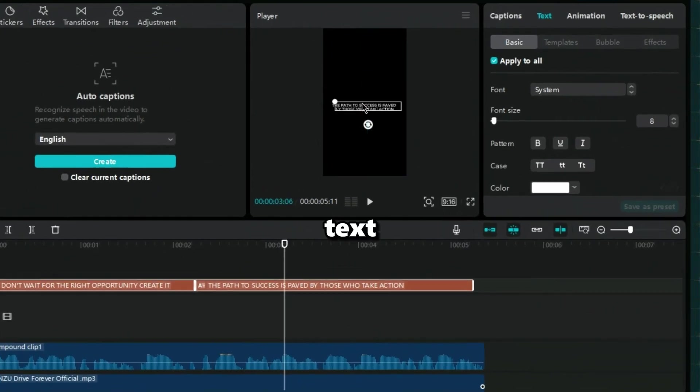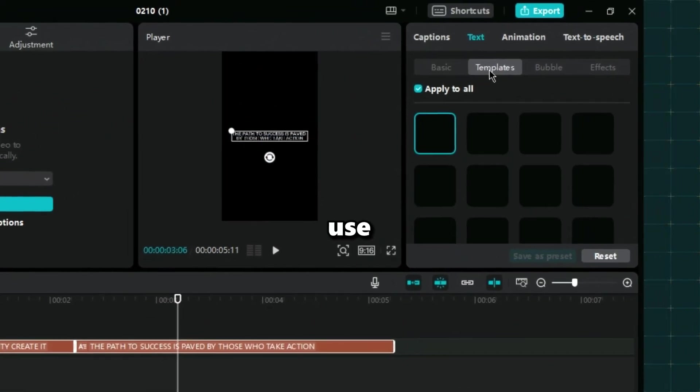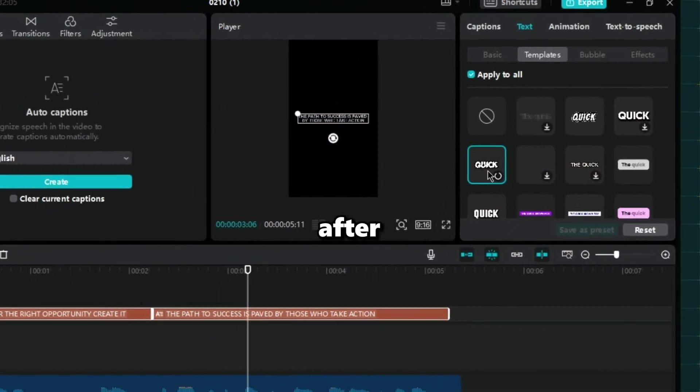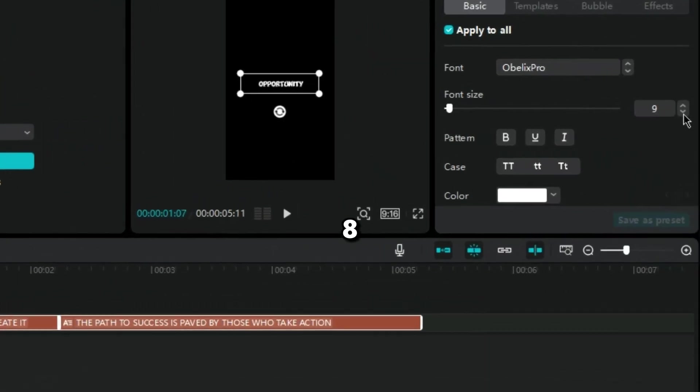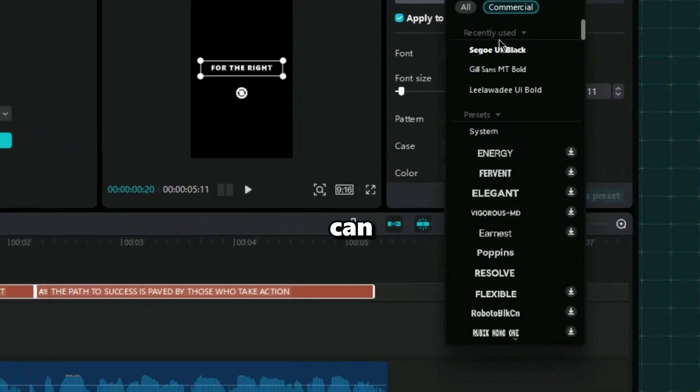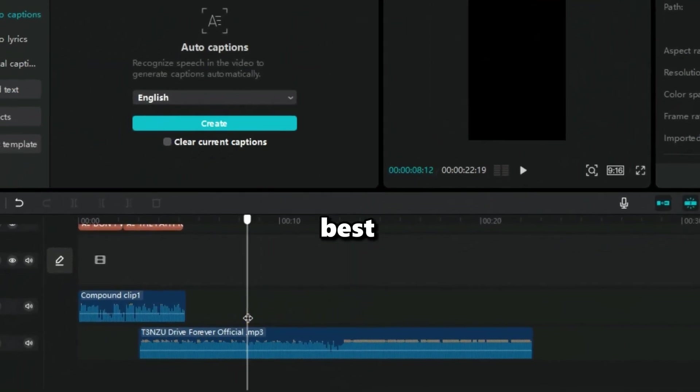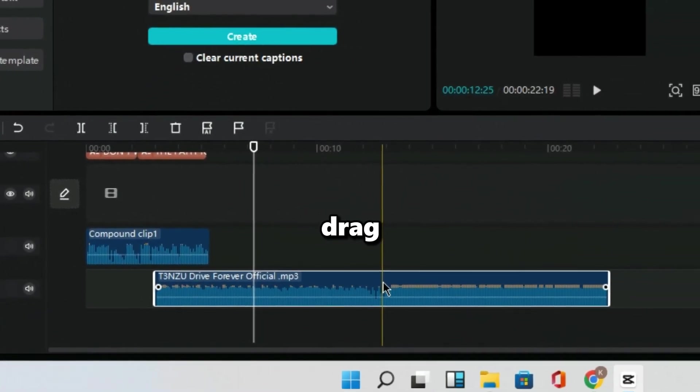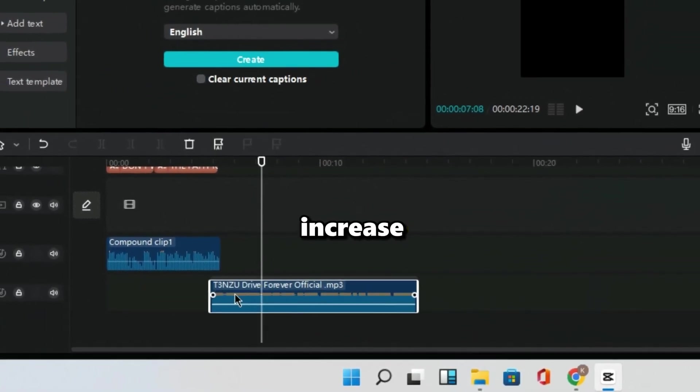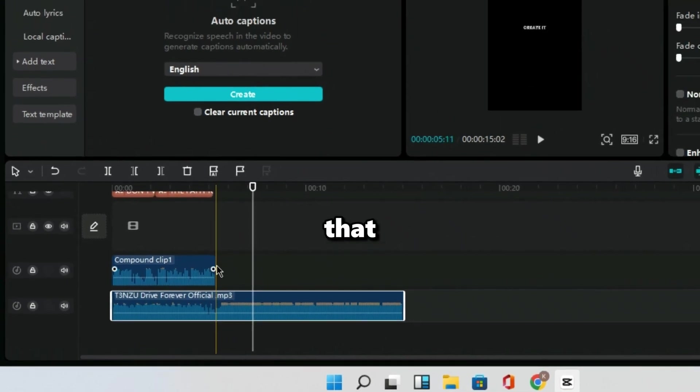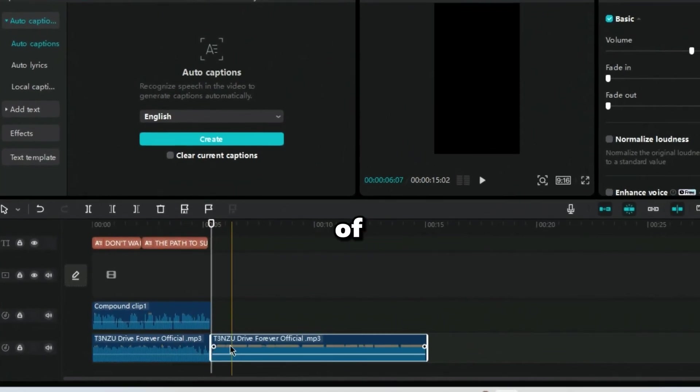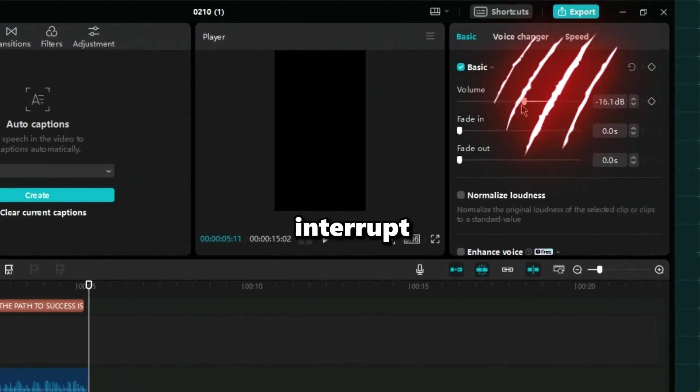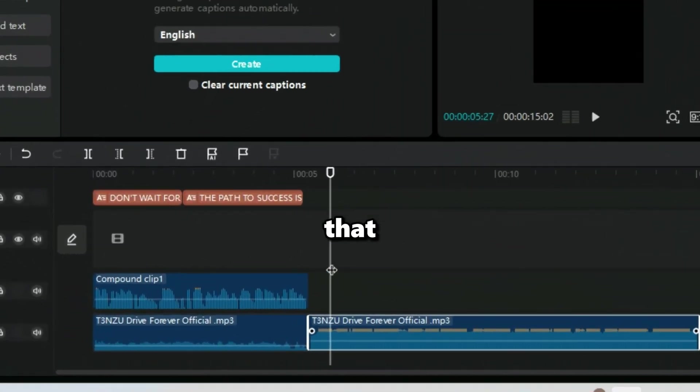Choose any template for your text to look cool. You can even use the caption animations. Reduce the size of your text to something like 8 and choose the best font you can find. Now look for the best part in your funk music and cut it. After cutting it, drag the audio to your voiceover and increase its size. After that, divide the music into two parts and reduce the volume of the first clip because we don't want it to interrupt our audio.